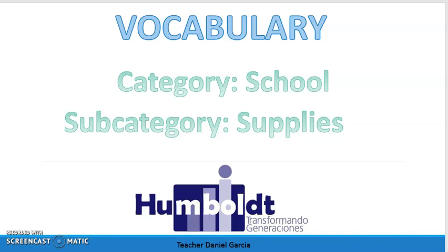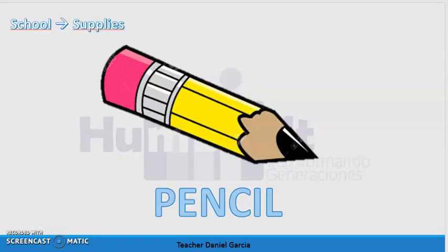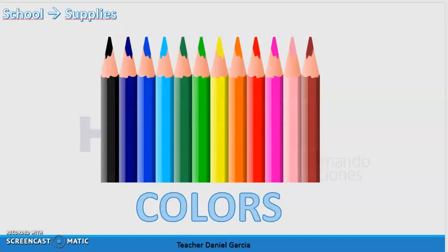We continue with the next subcategory, which is supplies — implementos para trabajar en clase. Number one is pencil. The spelling of this word is p-e-n-c-i-l, pencil. The next one is colors, or color pencil — same thing. The spelling is c-o-l-o-r-s, colors.